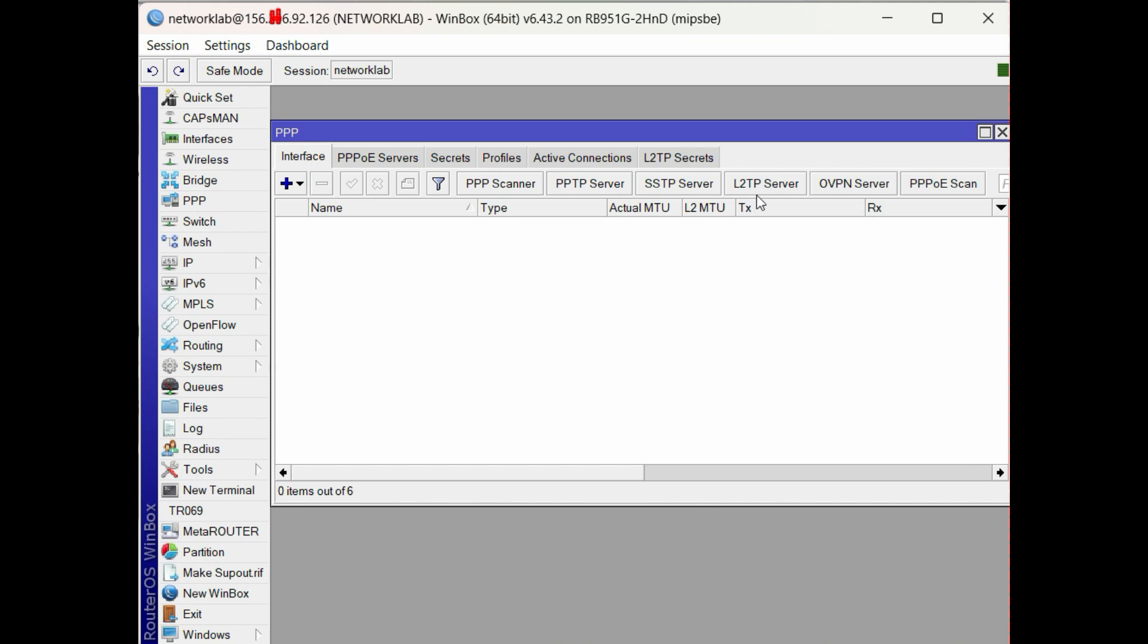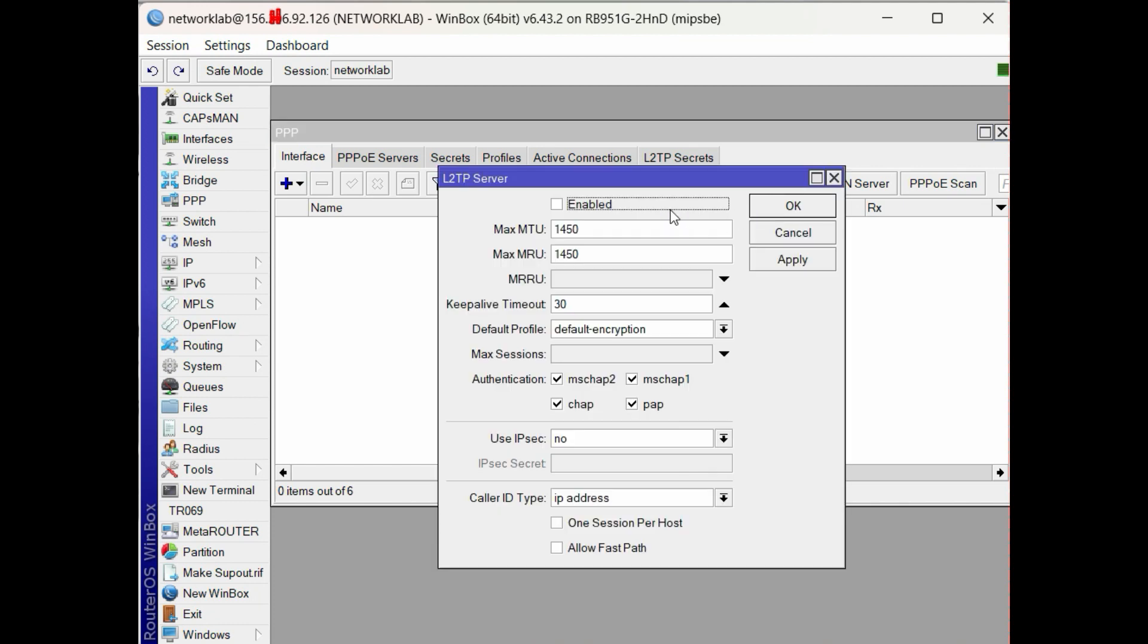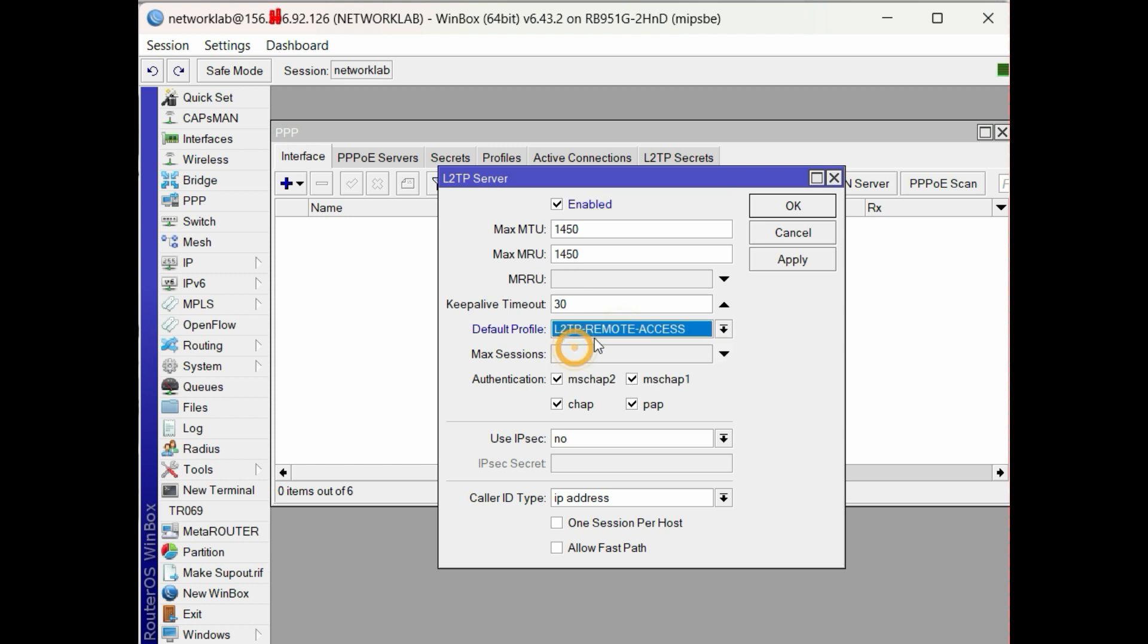Next, enable the L2TP server. For the default profile, select the profile for L2TP. Click Yes to use IPsec.